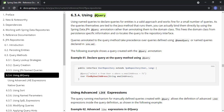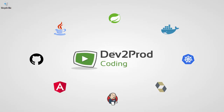JPQL stands for Java Persistent Query Language, defined in the JPA specification. JPQL is developed based on SQL syntax and is used to create queries against entities to store entity-related data into our database. We cannot directly execute JPQL on the database, as these are specific to JPA specifications and not to the database. Whereas native SQL queries are SQL statements which can be directly executed in the database.